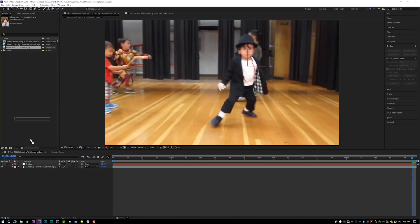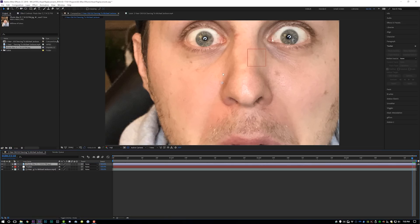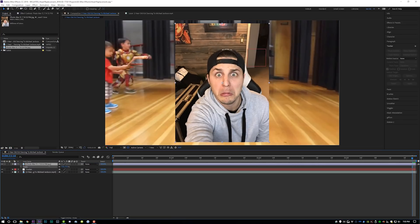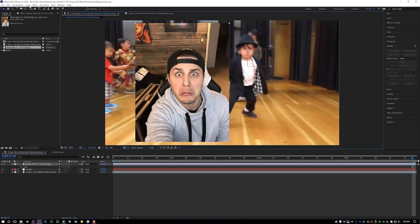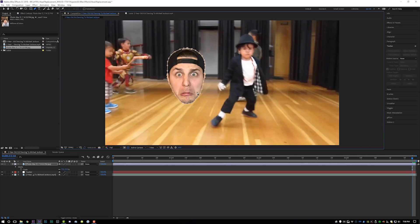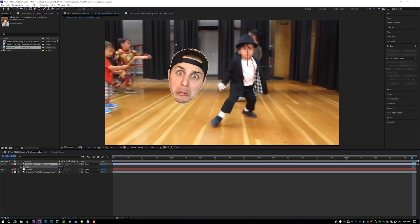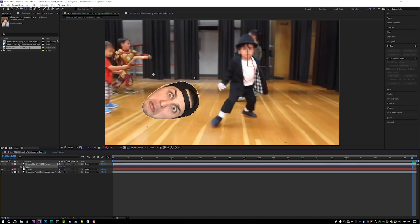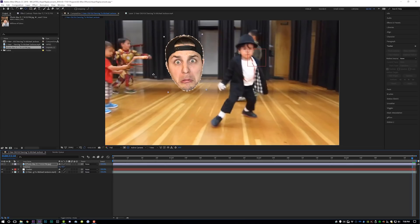Drop the photo on the timeline right on top of your tracker layer. Scale it down a little bit, then grab the pen tool, zoom in, and create a mask around the outside of your face. Now take your head layer and center the anchor point — hit Y on the keyboard and drag the crosshair to the center of the face. This is important because if you ever rotate it, you want it to rotate from the center. If your anchor point is off to the side, it will rotate around the outside of the anchor point.